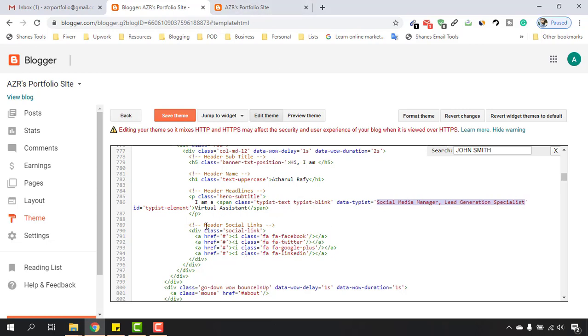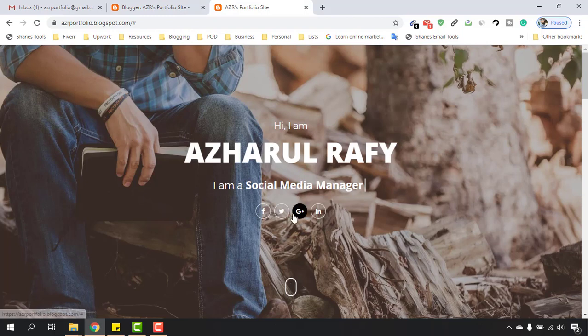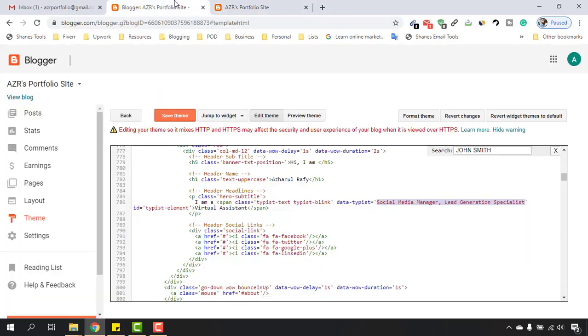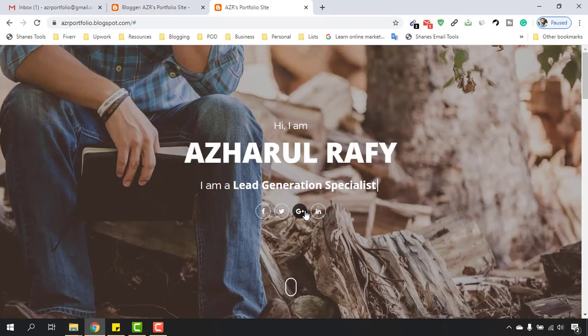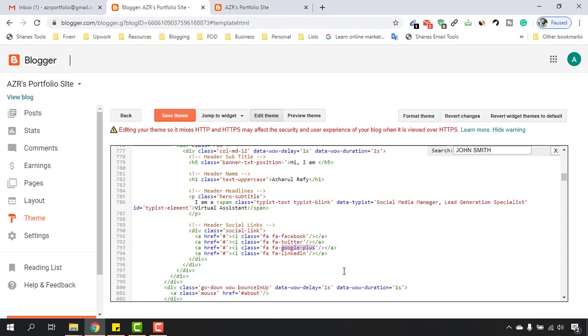have to make the change on this header social links. First of all, let's remove this one and add Instagram instead. Let's find it here - this is in the third position, and here I'm seeing in the third line 'fa fa google plus'. So I have to select this part from Google Plus and then I'm going to type Instagram.